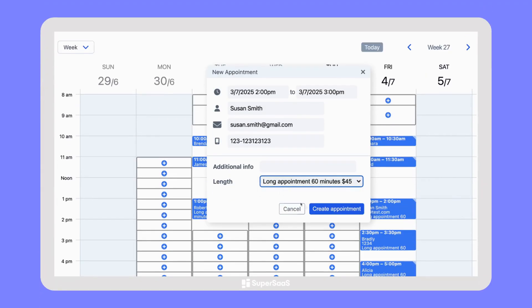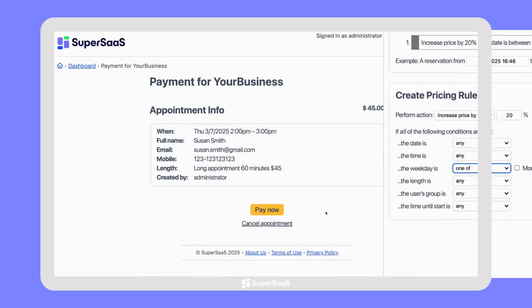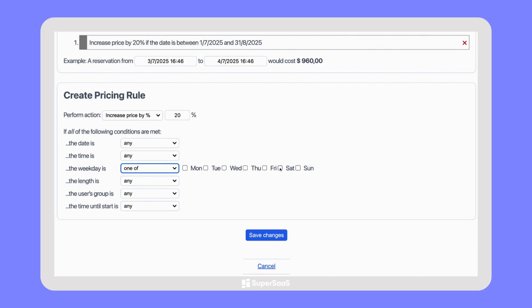And finally, you can also accept payment at the time of booking, with various payment methods, credit options, and the possibility to set pricing rules, for example, to increase prices at peak times.